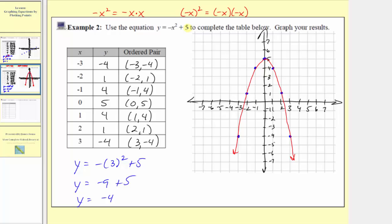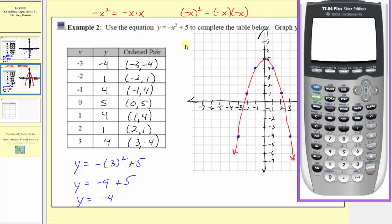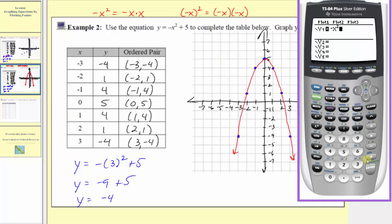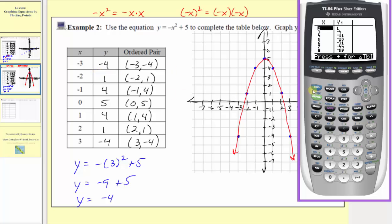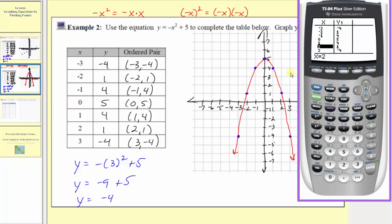Now let's take this on the graphing calculator. We'll first enter the equation by pressing y equals, clear out any old equations, and enter negative x squared plus five. Then we'll press second graph to go to the table and check our table of values. Scrolling up to x equals negative three, the y value or output is negative four. When the input is negative two, the output is positive one. When the input is negative one, the output is four. We can scroll down and check the remaining ordered pairs, which are correct.